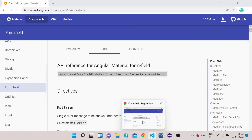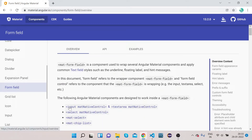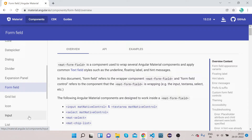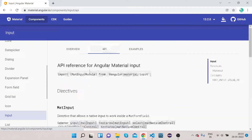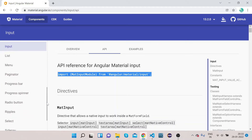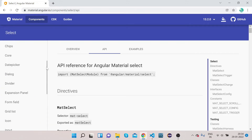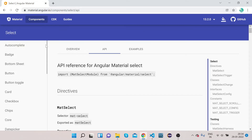Now, if you wrap an input with MatFormField, you also need to import MatInputModule. If you want to wrap select boxes with MatFormField, you also need to import MatSelectModule. Make sure these imports are present in your module — once they are, you're ready to go.